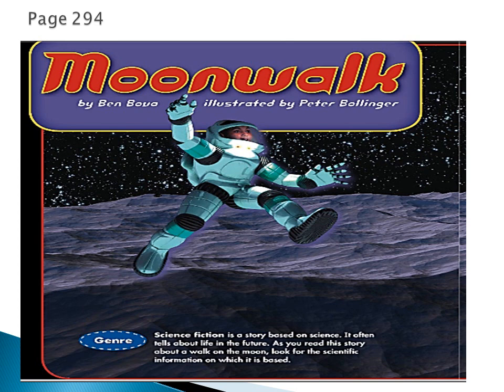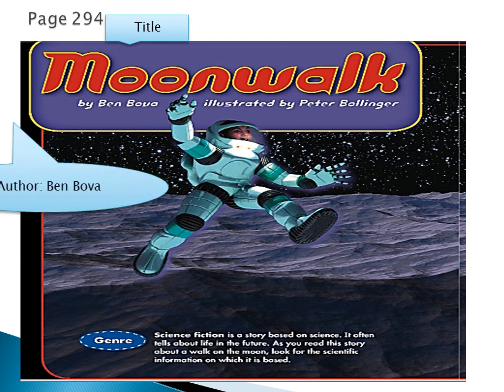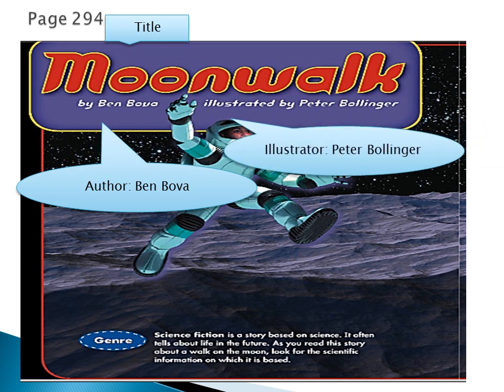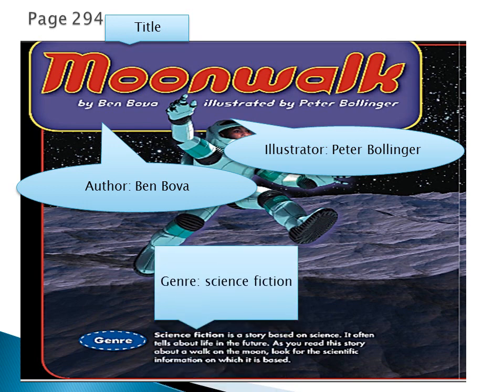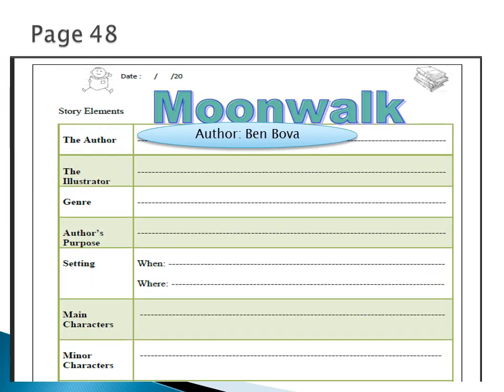On the story cover we can find nearly most of these answers. The first is the title, which is Moonwalk. Then the author, Ben Bova. Here we find the illustrator, Peter Bollinger. And the genre, which is science fiction — a story based on science.